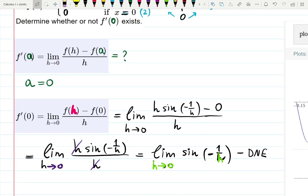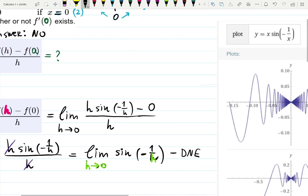Since the limit that defines the derivative at zero does not exist, the derivative does not exist. So f′(0) does not exist — justified by the definition because the limit does not exist. Here's the graph for you.